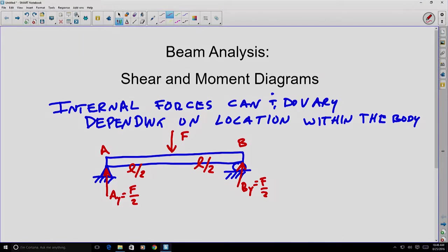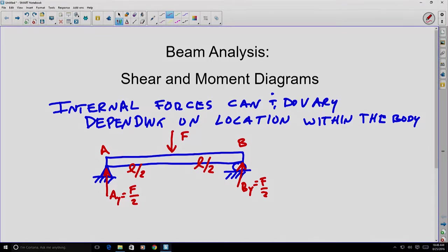Now we've determined the external forces on this beam. We'd like to know what's happening inside the beam. The primary reason is that if the beam is going to fail — if it's going to break — it's going to occur at some location inside the beam where the forces are too great for the material, and it either tears, crushes, or otherwise changes and the beam will fail.